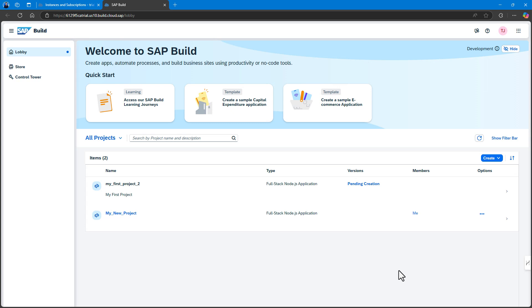Finally, hit Create. You will see the project being created in the project table of the lobby. The creation of the project may take a few moments to complete.